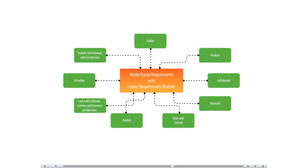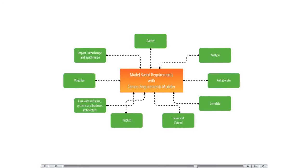With this plugin, you can import requirements in a REQ-IF file from other requirements management tools such as IBM DOORS 9.4 and 9.5, IBM DOORS Next Generation, PTC Integrity, Polarian, and Siemens TeamCenter.